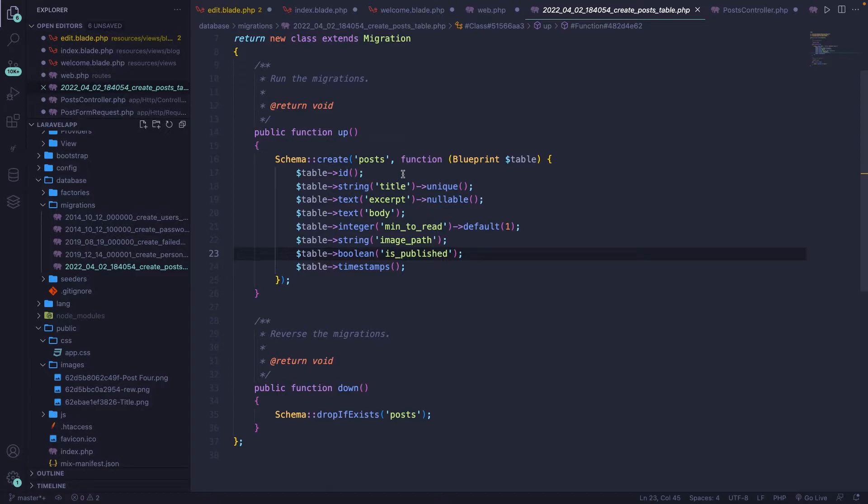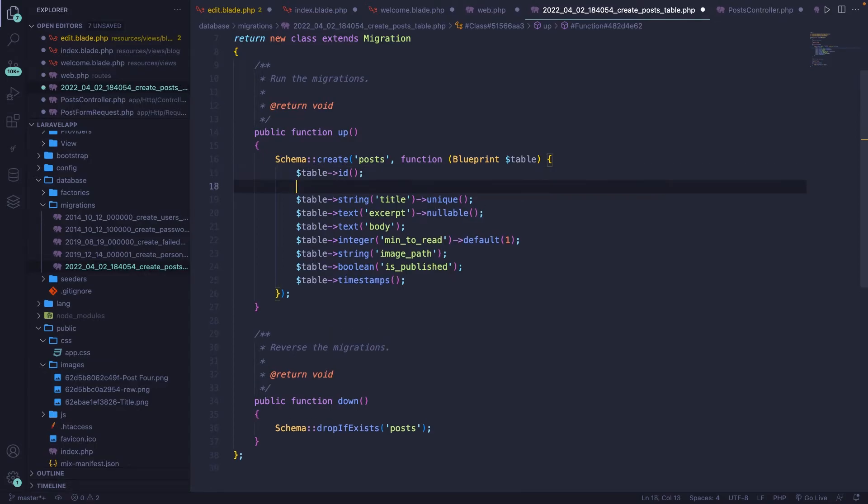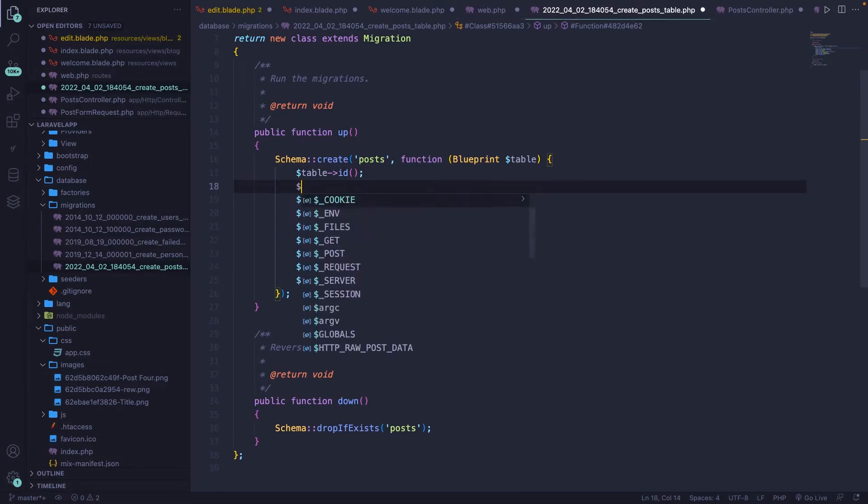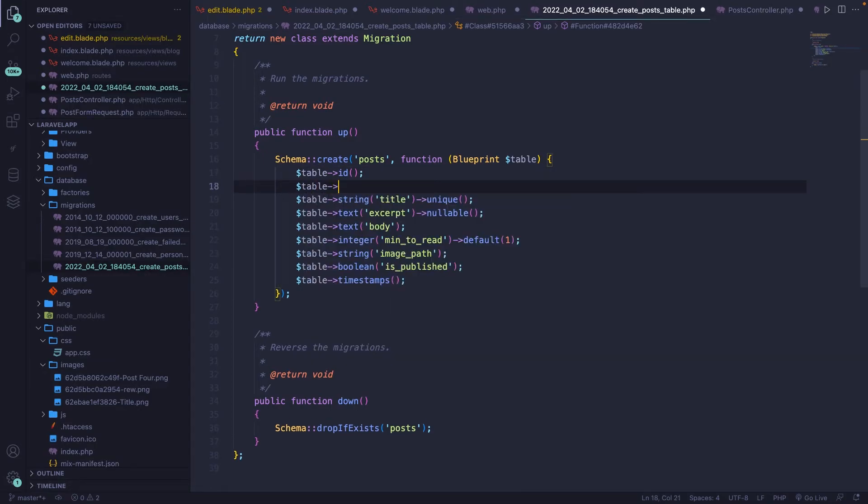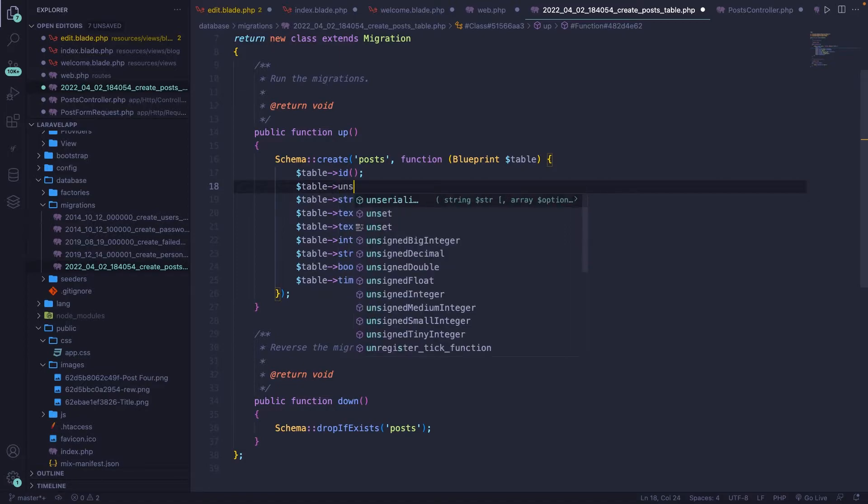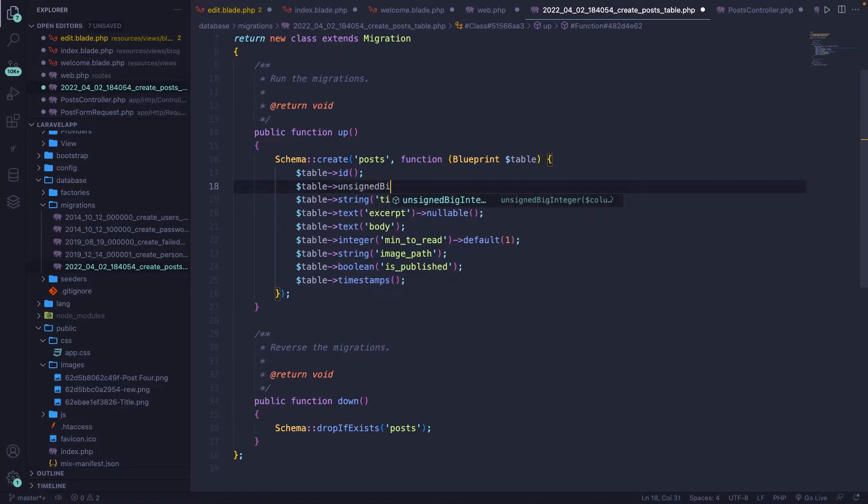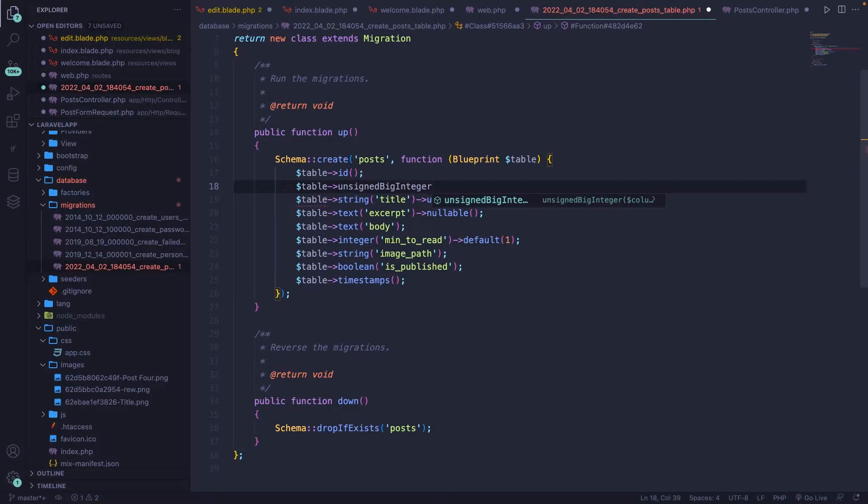So let's add a new table right under our primary ID. So let's add a table. We're going to define a new table with a data type of unsigned big integer. Now this is needed when working with foreign key constraints, which we will be doing right now. So let's add a column name of user underscore ID.